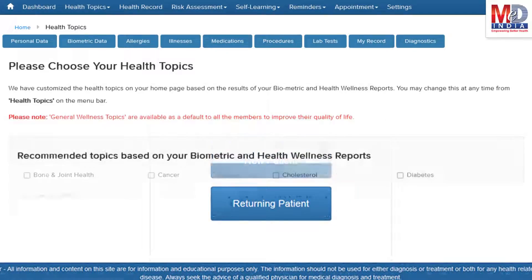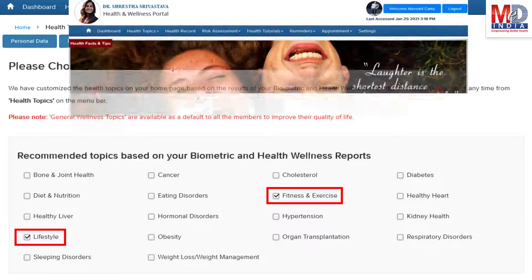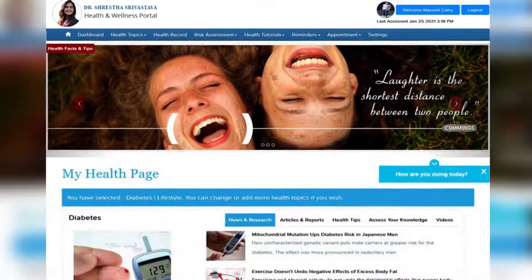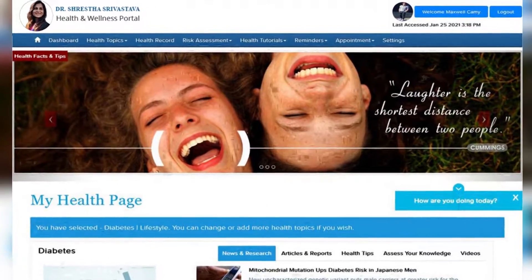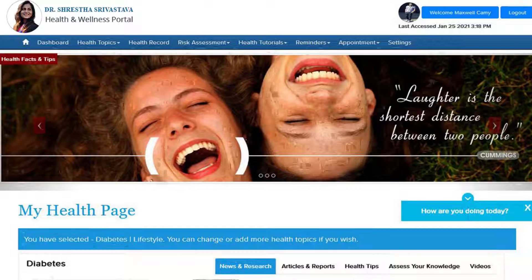When you log in for the first time, the dashboard will provide you with over 60 health topics to select from, depending on your membership plan. After the topics have been selected and submitted, a personalized My Health page will be instantly created and displayed with your selected topics.